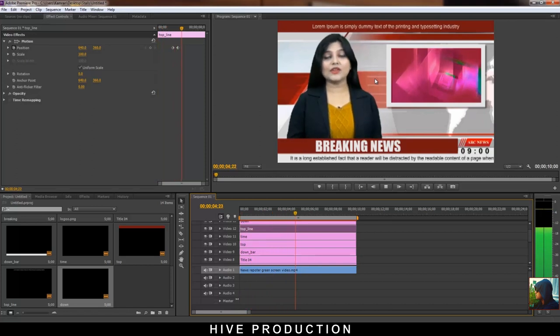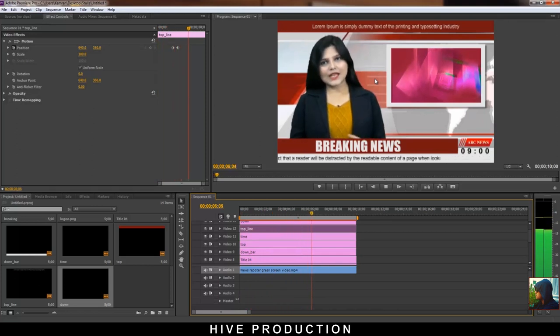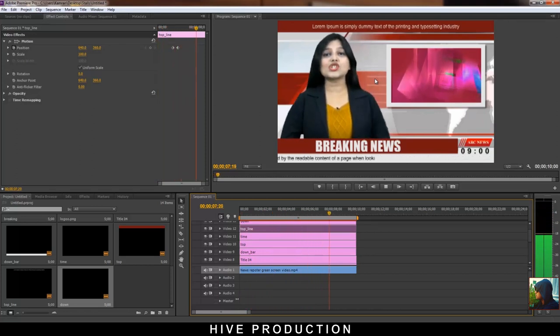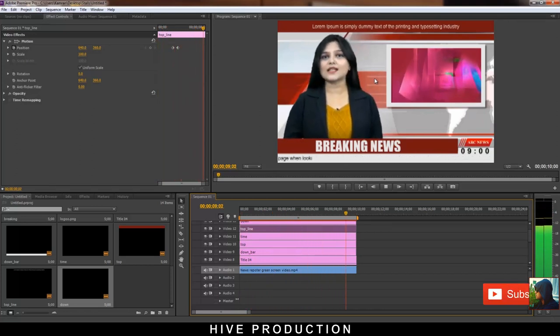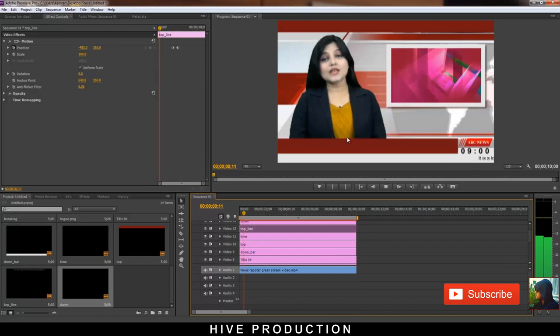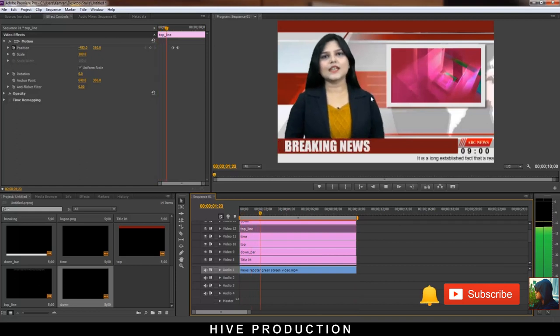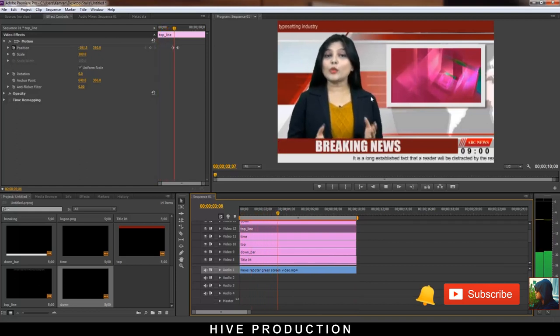Thank you so much for watching this. If you like this tutorial, please subscribe to my channel and press the bell icon. Thank you so much.